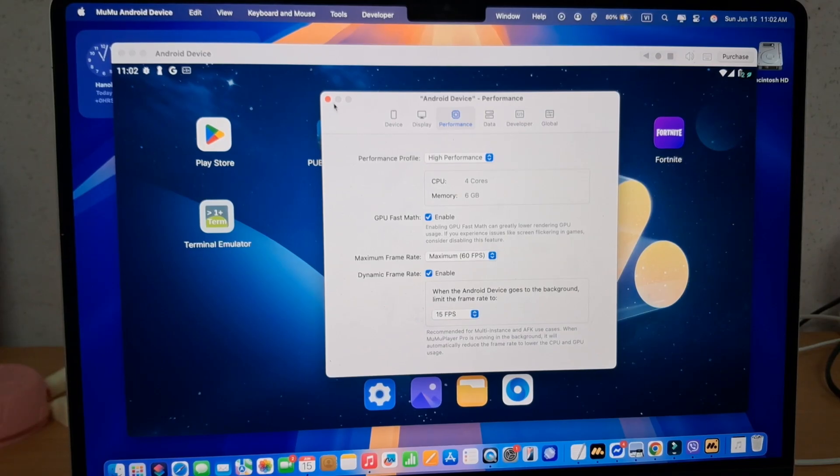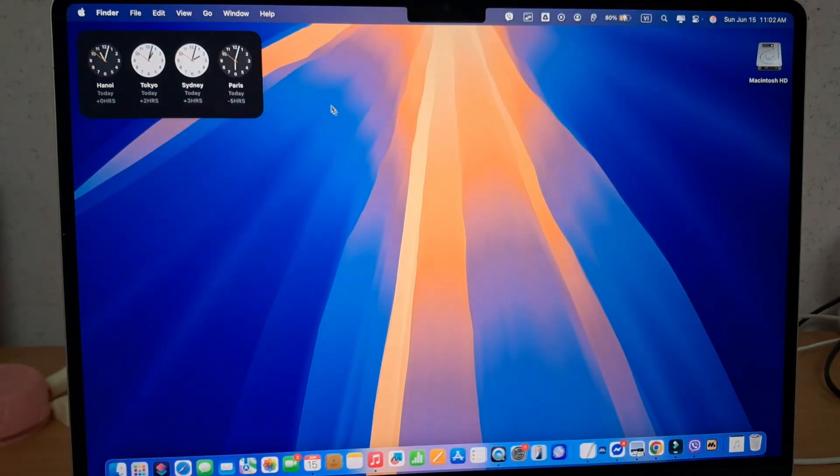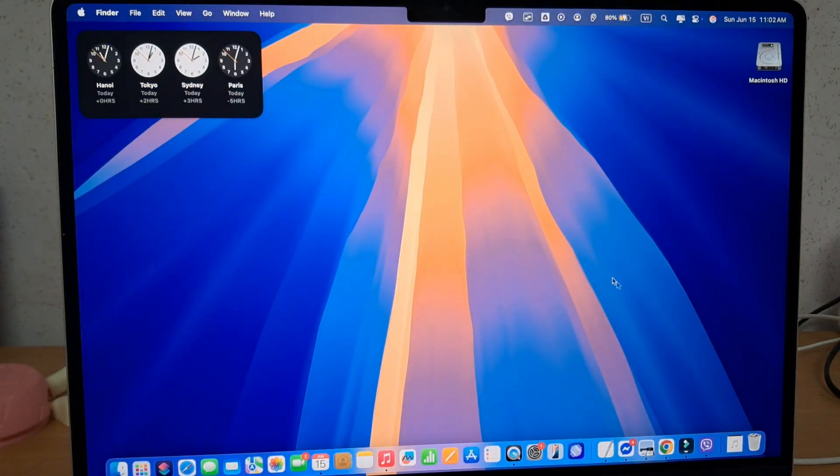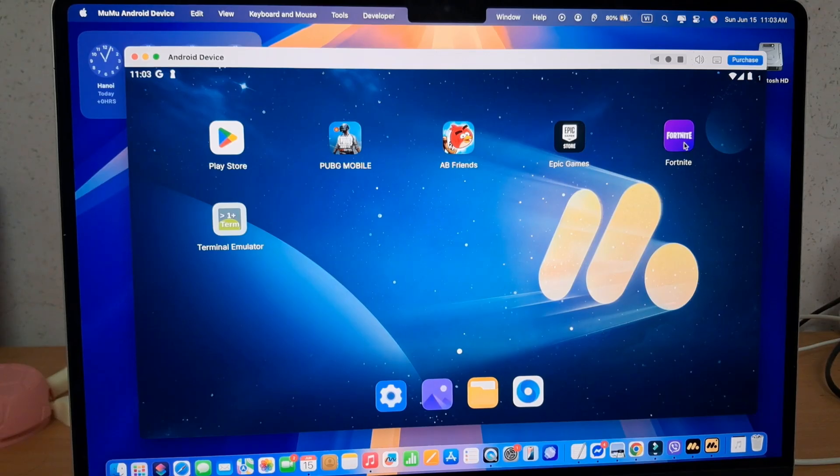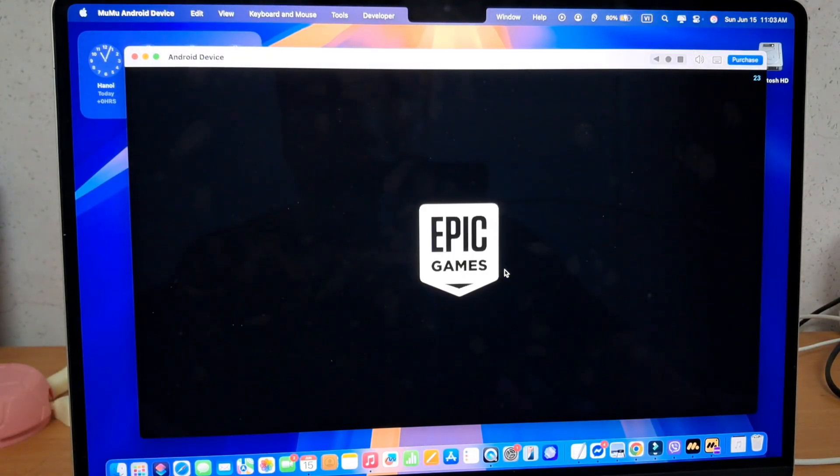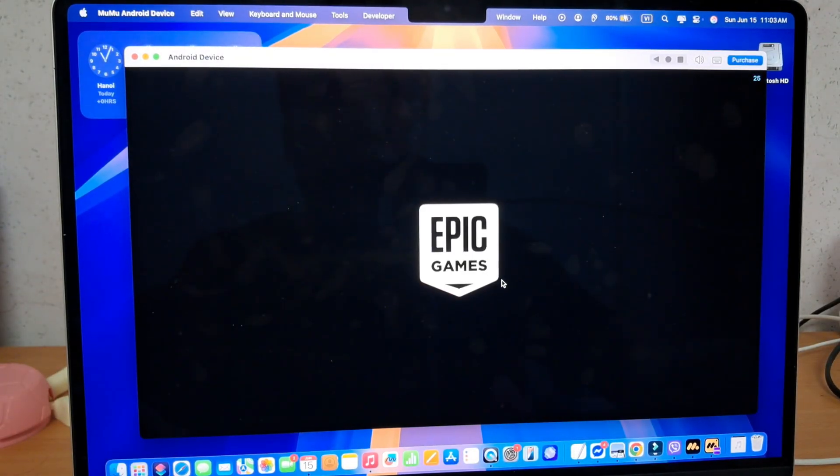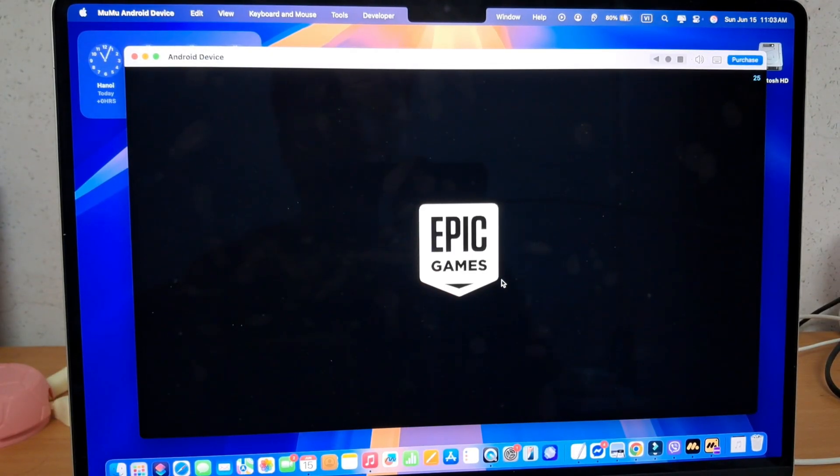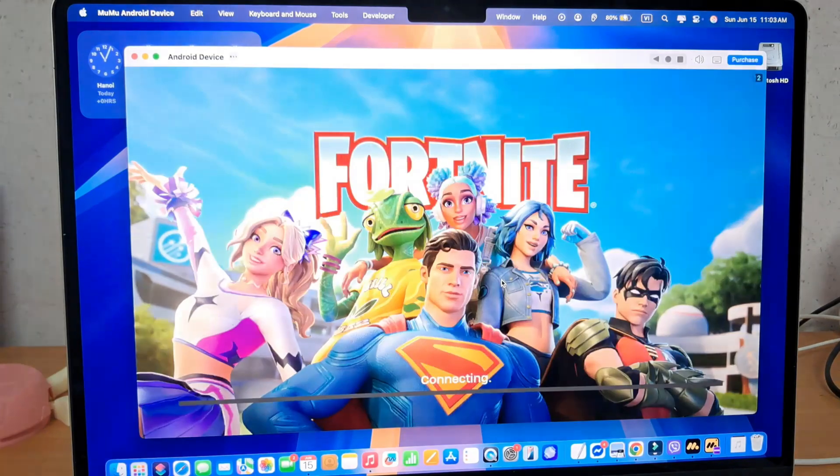For Fortnite, I recommend you set the graphics profile to high and the mobile frame rate at 90 FPS. That's just to make sure you get a smooth and high quality gaming experience.